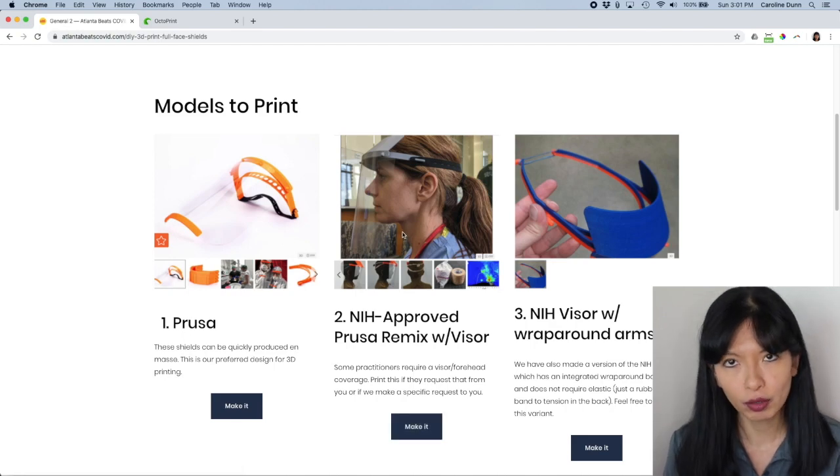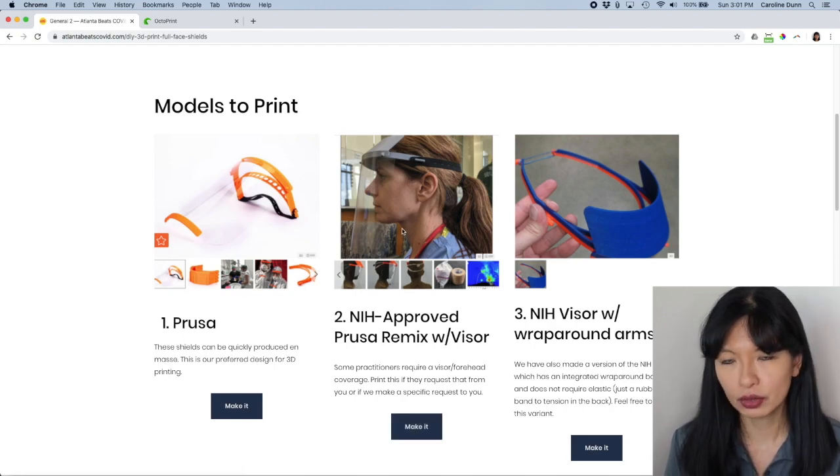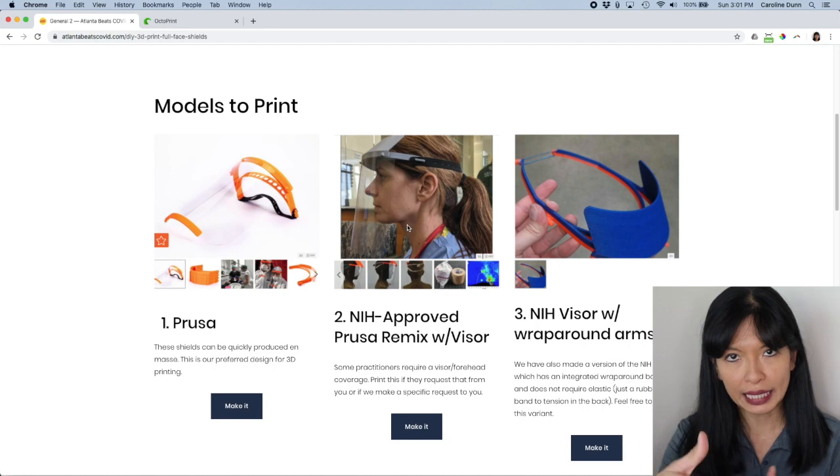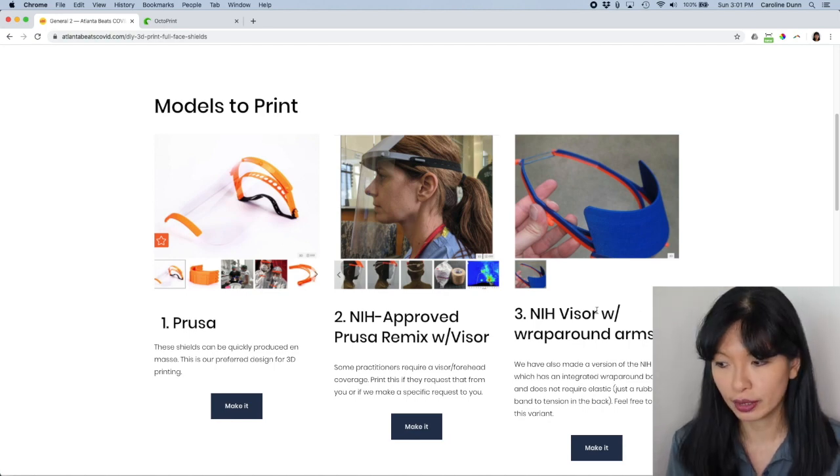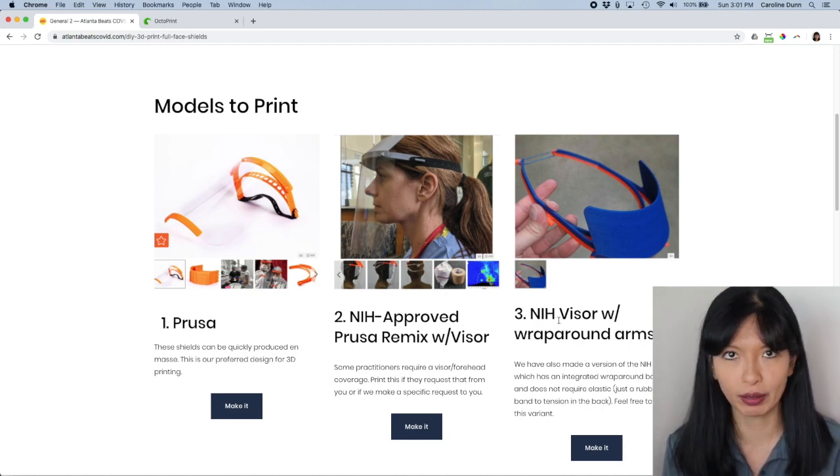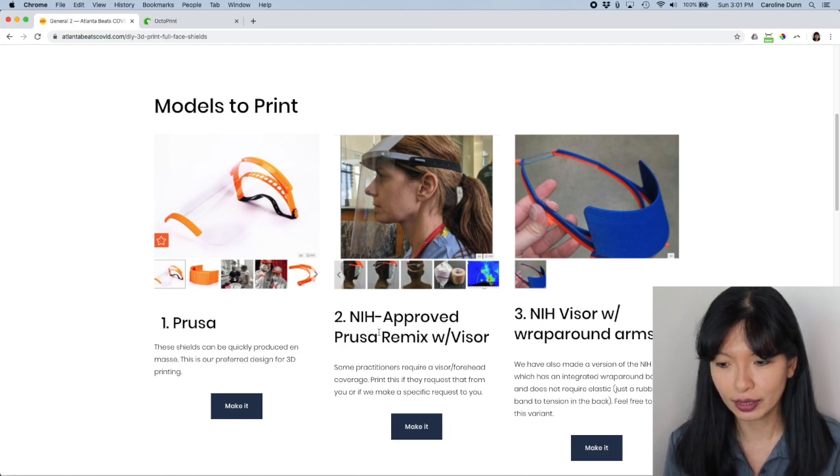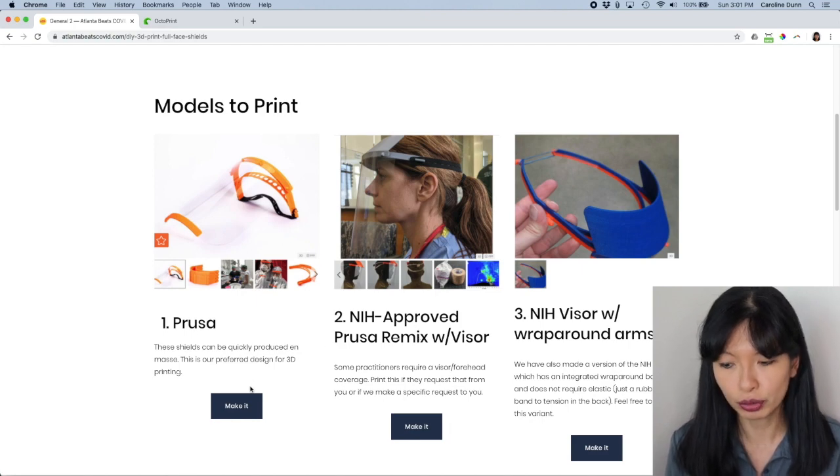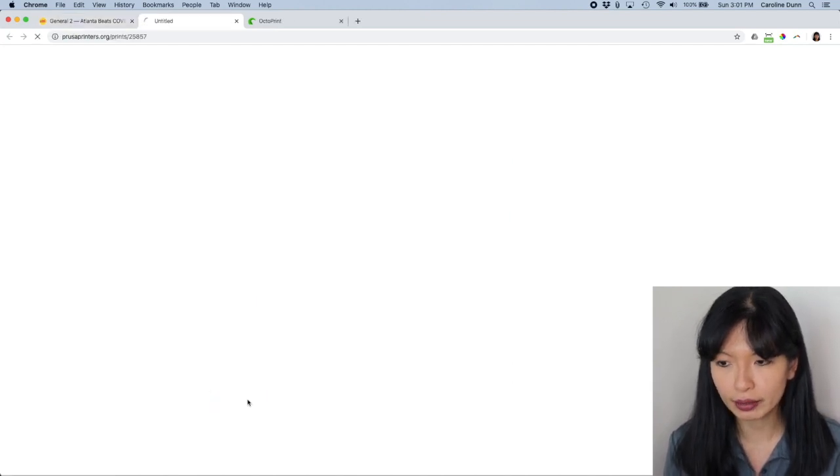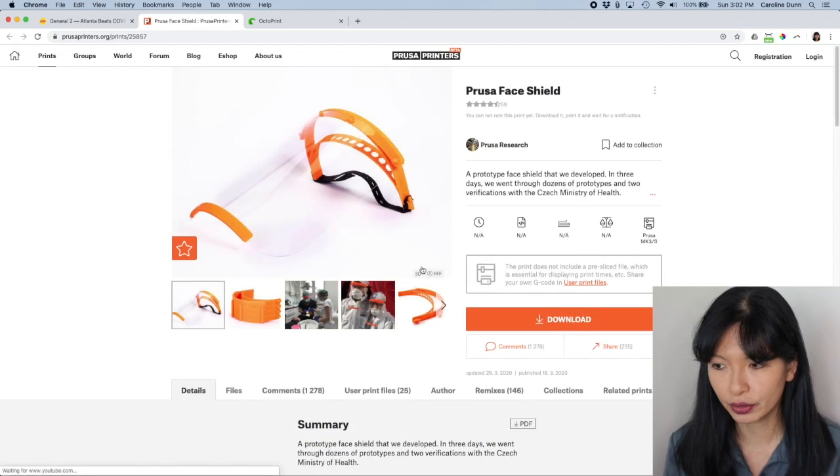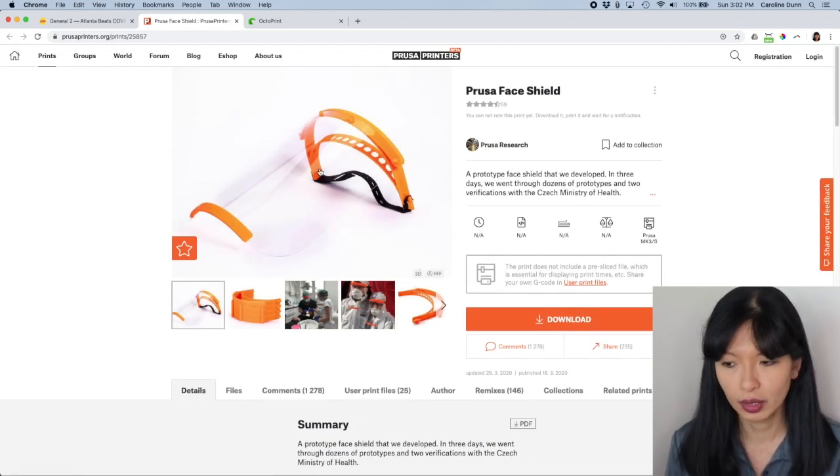Unfortunately, my little Anet A8 3D printer, the plate is just too small to print this NIH visor with wraparound arms. So I'm not printing that one. So let's go into the Prusa one. I'll hit make it. And here you go. It shows you what it looks like.